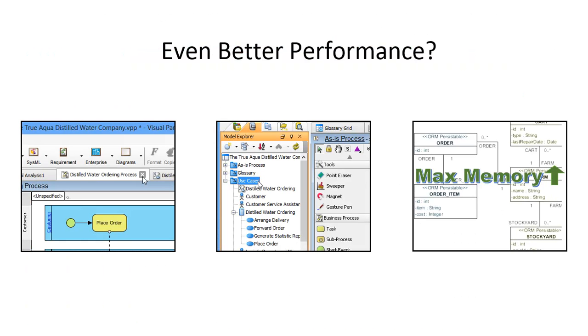But still, there are several actions you can take to make the performance even better. Here are some of the practices we recommend.